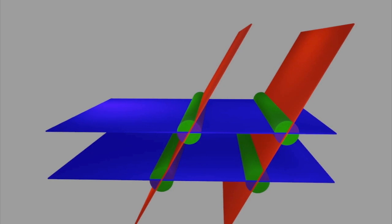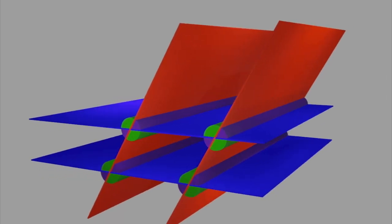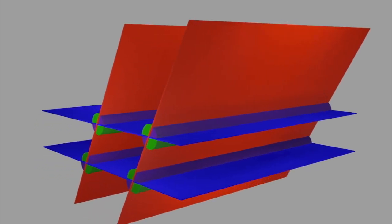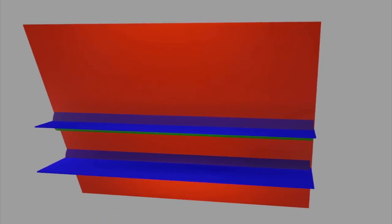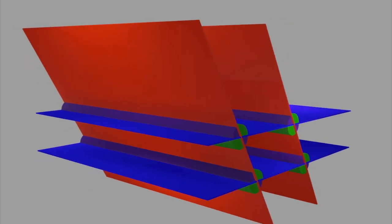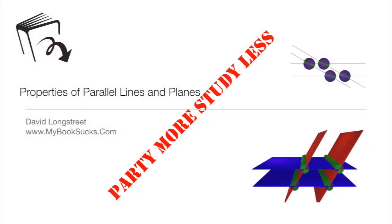Let me rotate this around so you can see this in a three-dimensional space, and that should do it. That's just parallel planes and parallel lines in two- and three-dimensional space, and I hope this has been helpful.